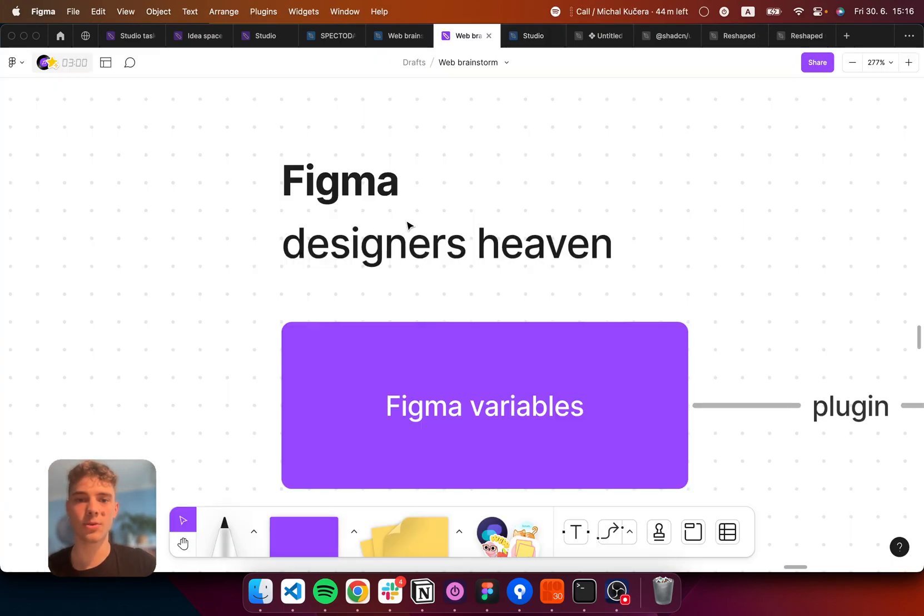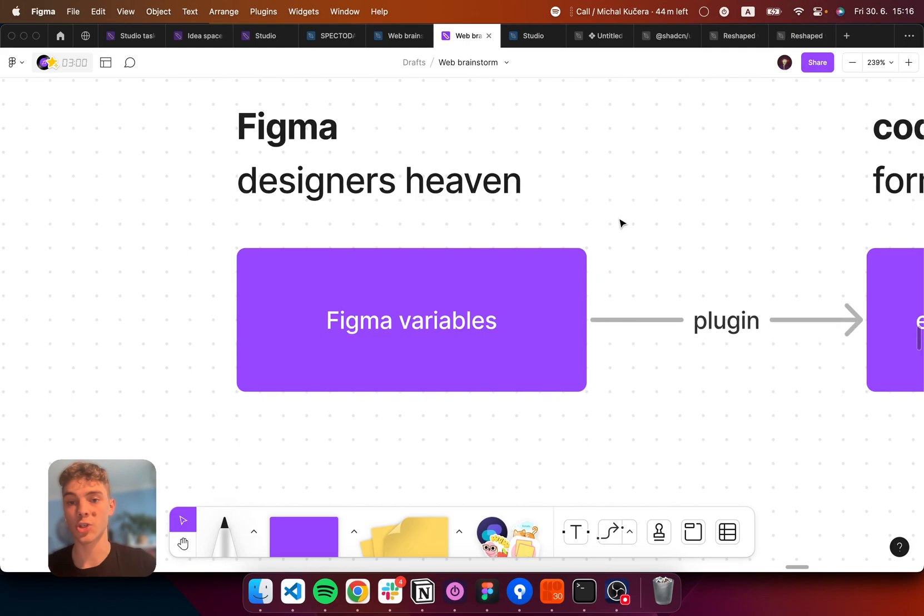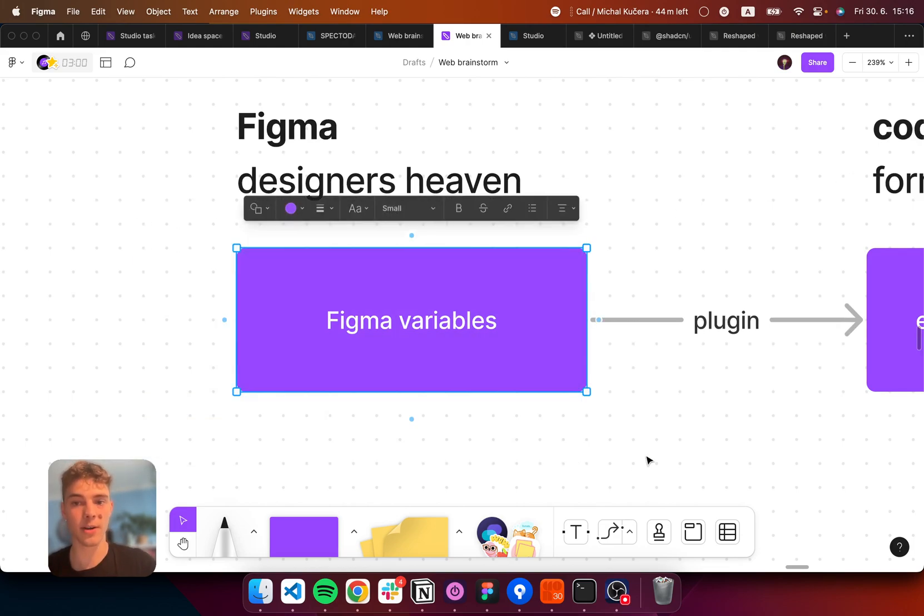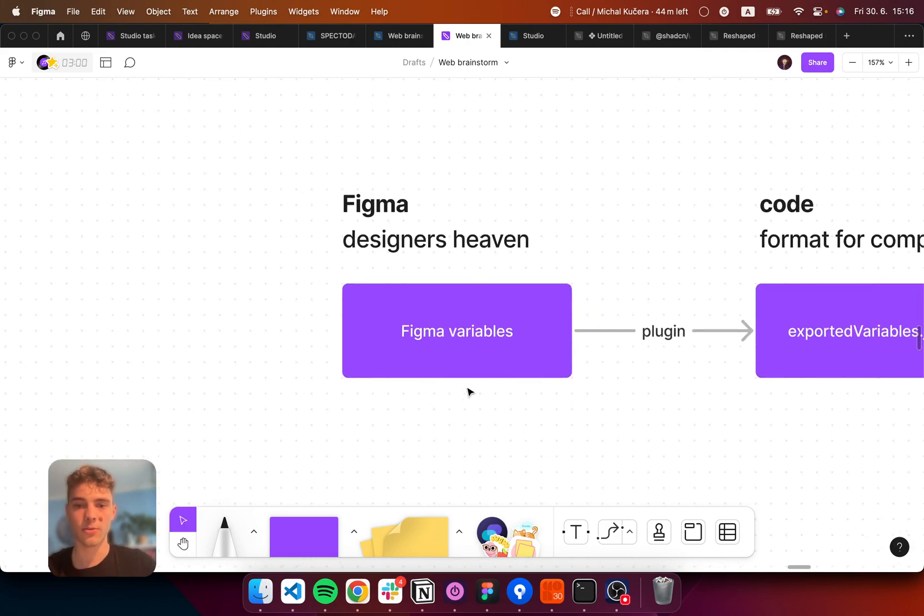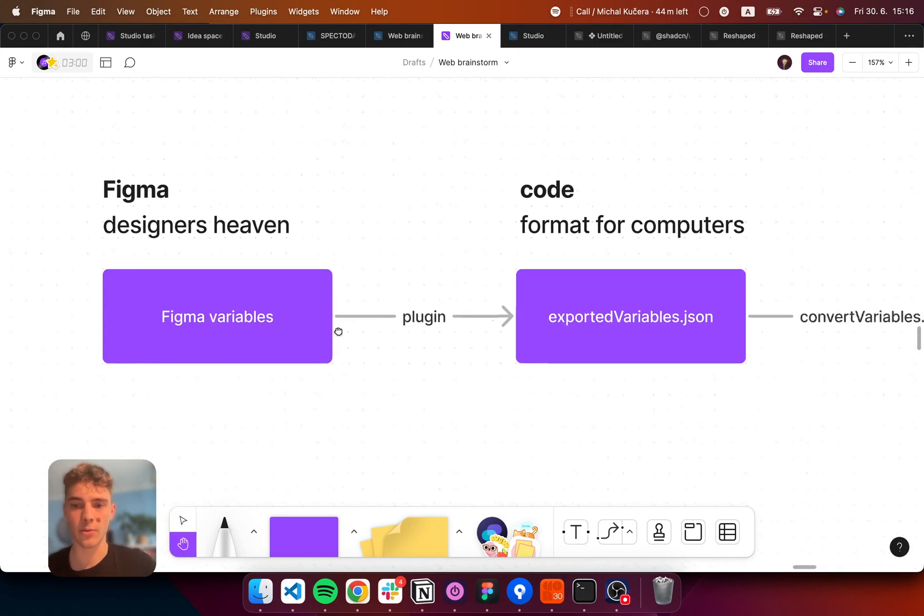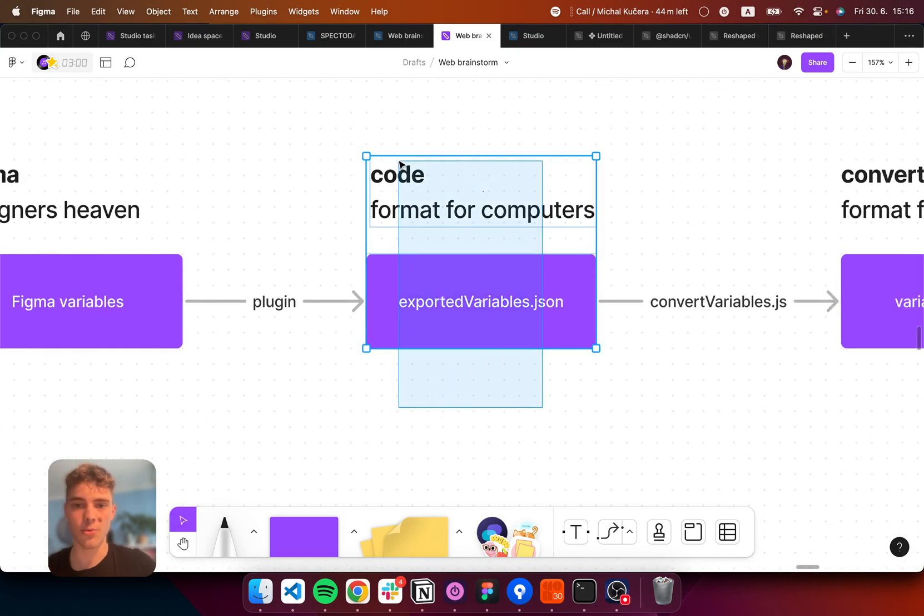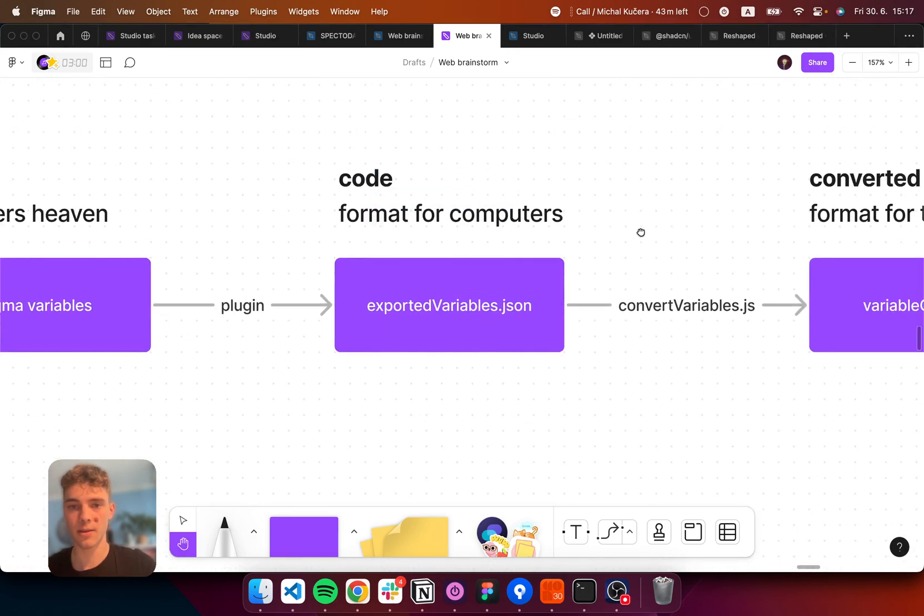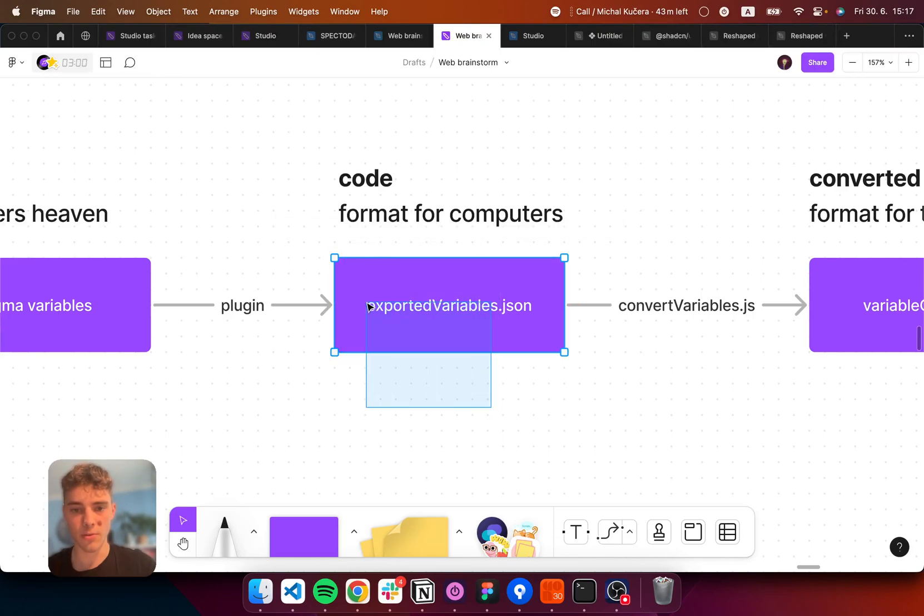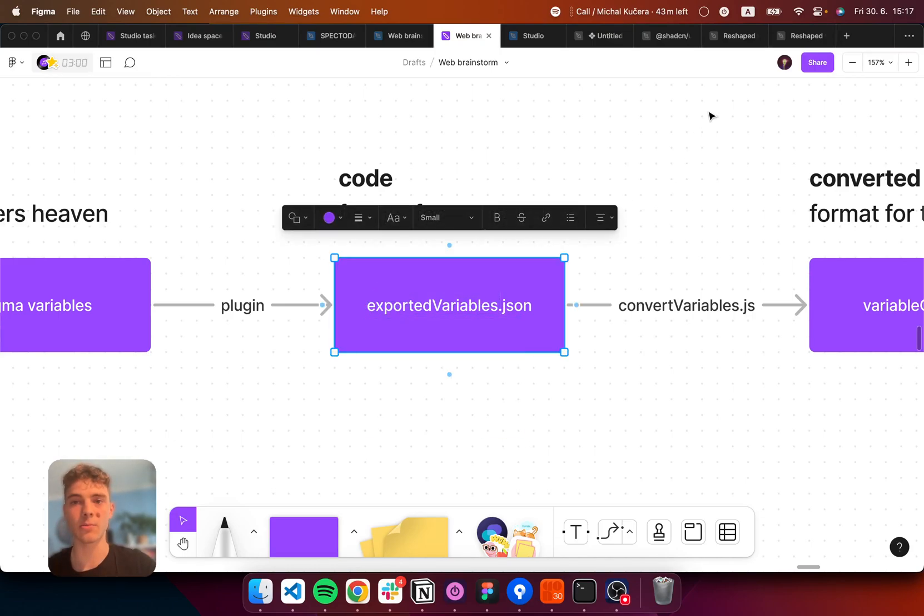And so, here is the data structure. We have Figma variables. First of all, we need to convert them to a file, which is done through a plugin. And this will be exported to exportedvariables.json.